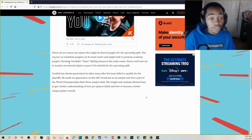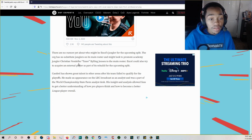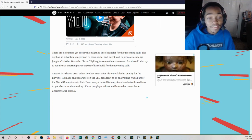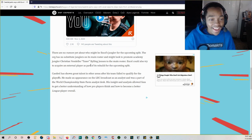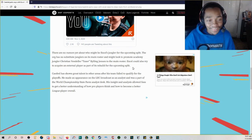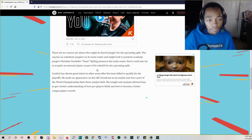And might look to promote academy jungler Taxer, that is a long name holy crap look at this name Christian Vendelbo Byling Jensen what name is that, to the main roster.